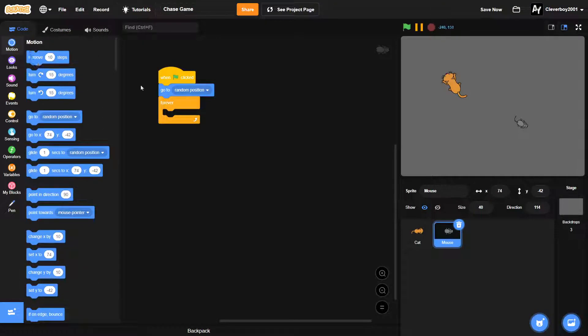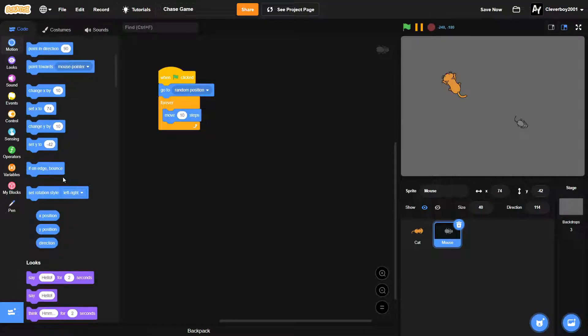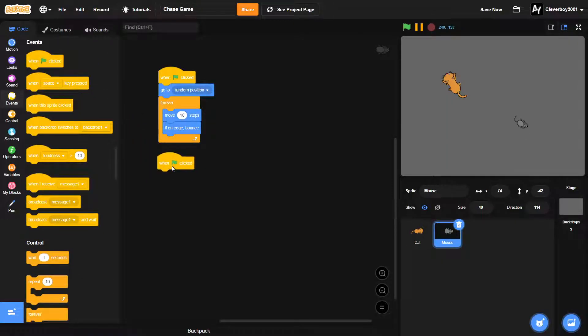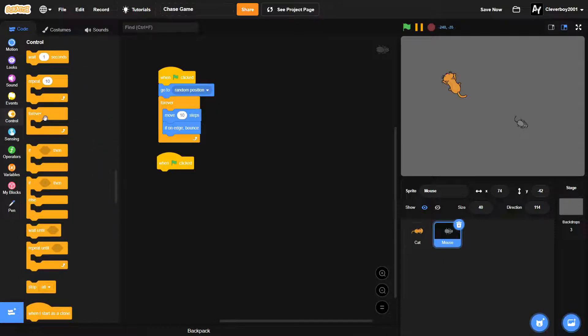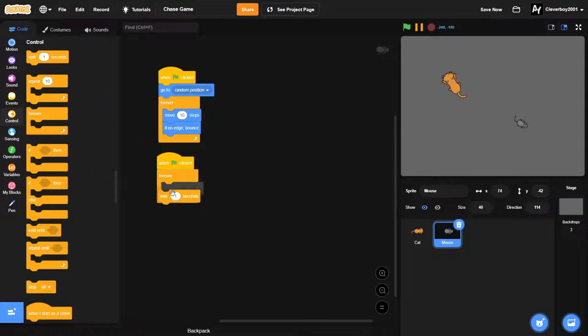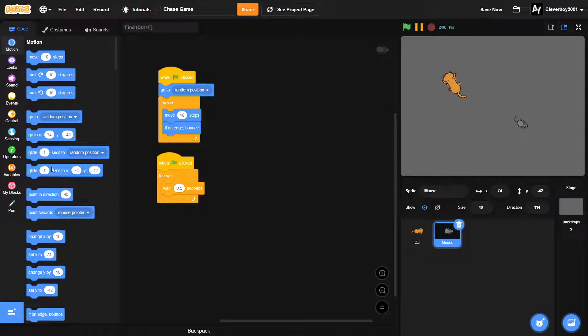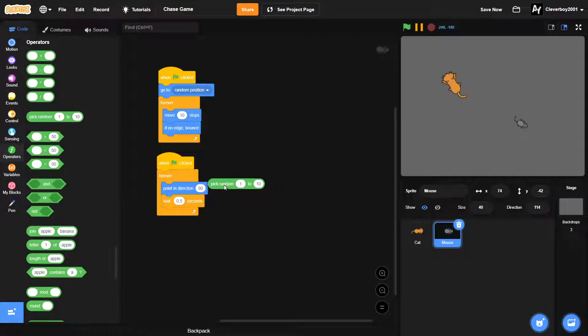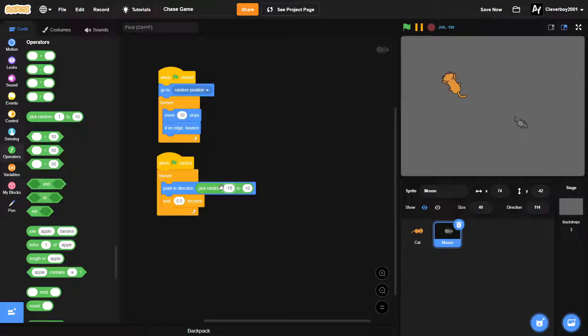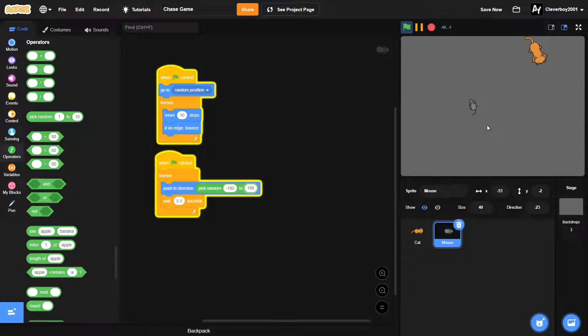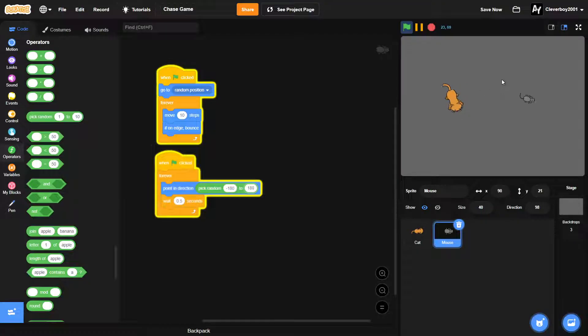We will move 10 steps, if on edge bounce. And then we'll put in a when green flag clicked, another one, forever. We will wait 0.5 seconds and then we'll point in direction pick random negative 180 to 180. Okay, so now it has some random movement so we can chase them. That's basically it.